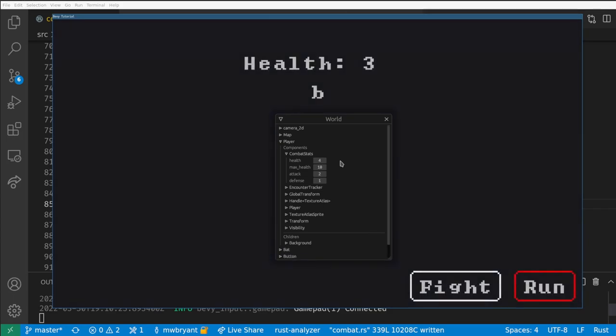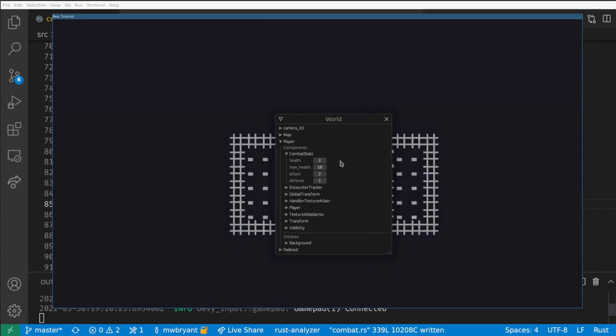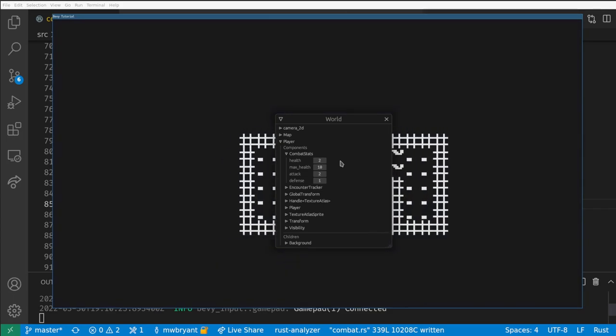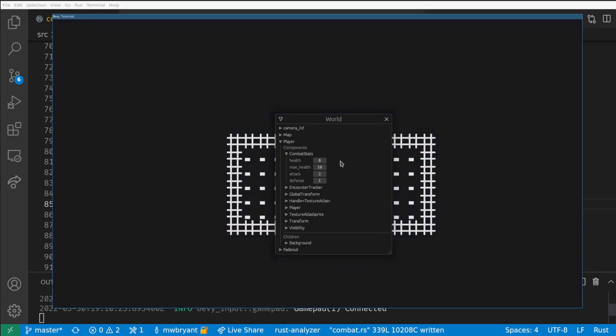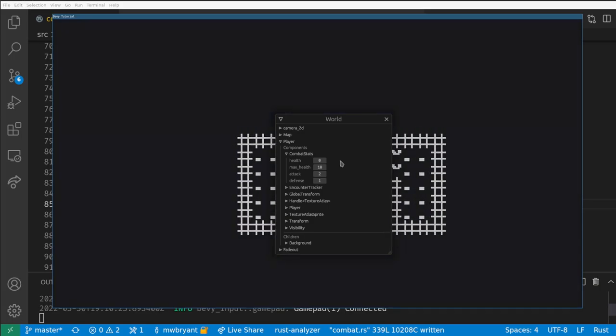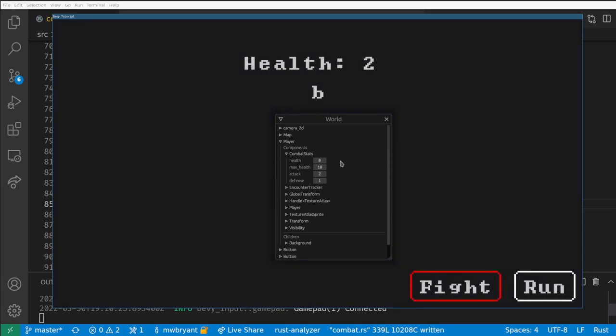In the next video we're going to add some juice to our combat and add audio to the game. We'll probably also add a way for the player to see their stats and to heal after battles.